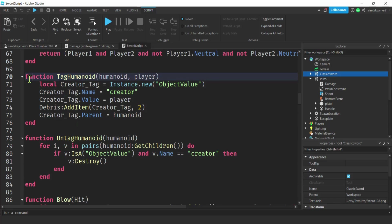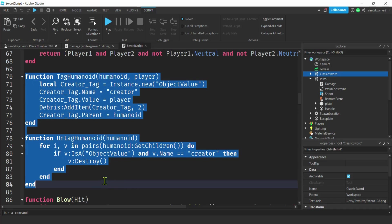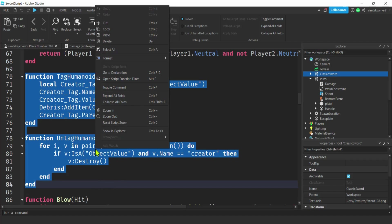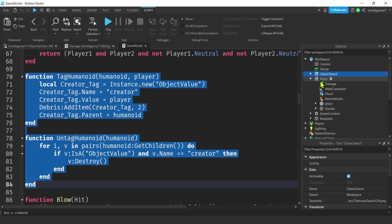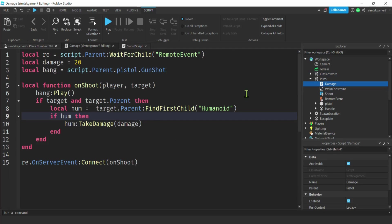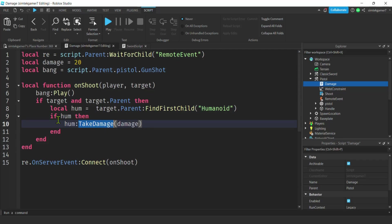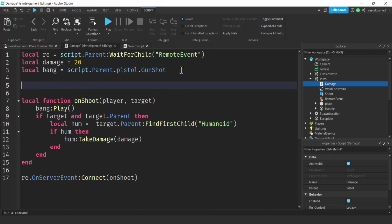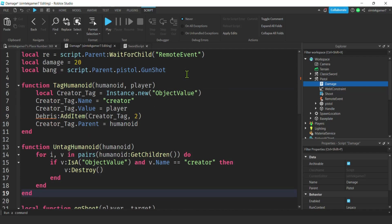We're going to put a tag on the humanoid that we're hurting, and that way if they die we're going to get the player's name from that tag. Let's copy that code and go to our pistol damage script. Whatever weapon you're using, look for where they do take damage — you're going to get the humanoid that you're damaging. Let's add our two functions there.